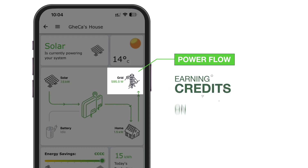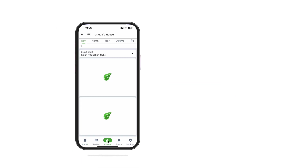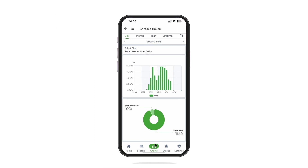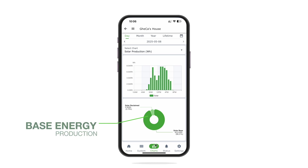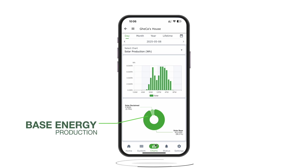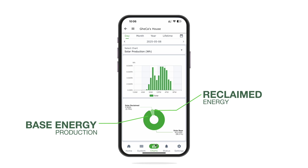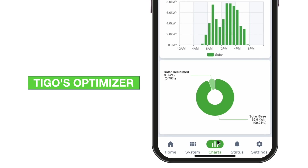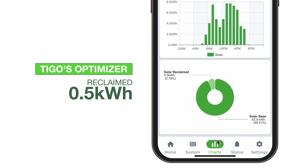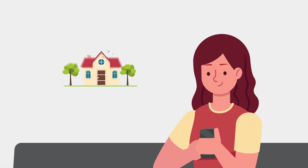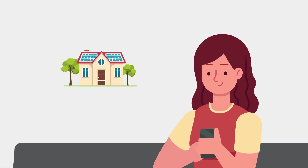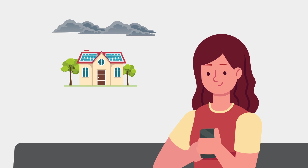Sally swipes down on the solar panel chart. The dark green bars show base energy production, while light green represents reclaimed energy — additional power gained through Tygo's optimizer technology. Sally notices her system reclaimed 0.5 kilowatt hours today, energy that would have been lost without Tygo's innovative optimizers. This visualization helps Sally understand the value of her optimizers, especially on partially cloudy days when shading might affect some panels.